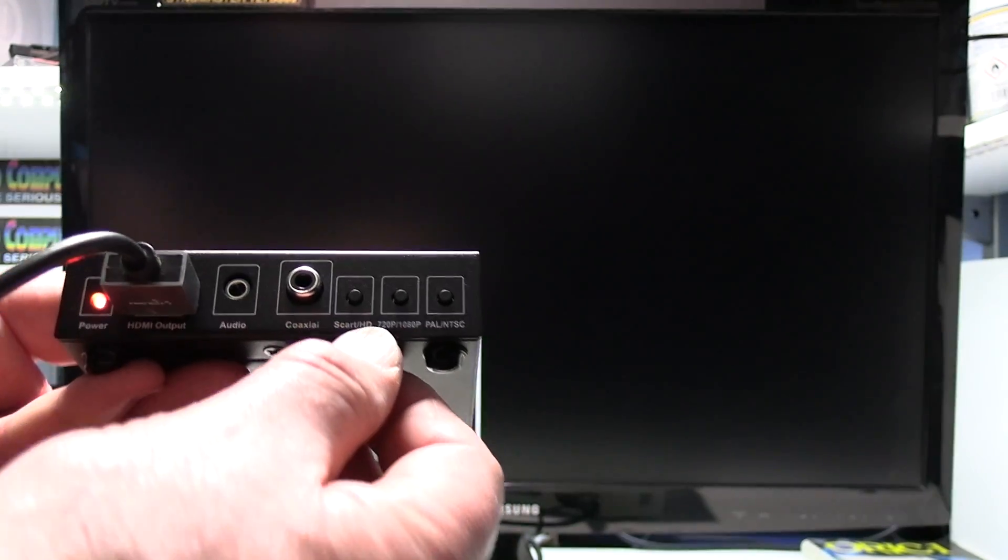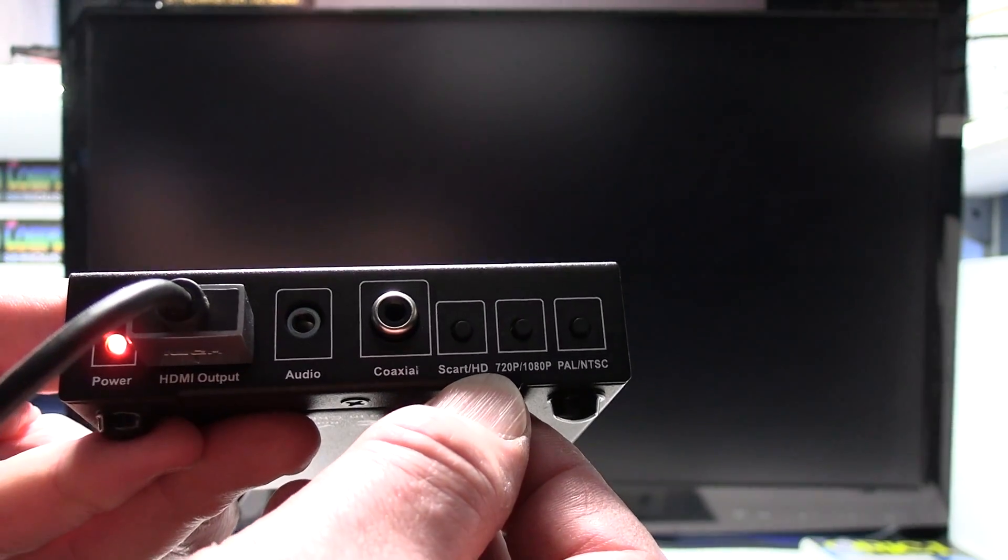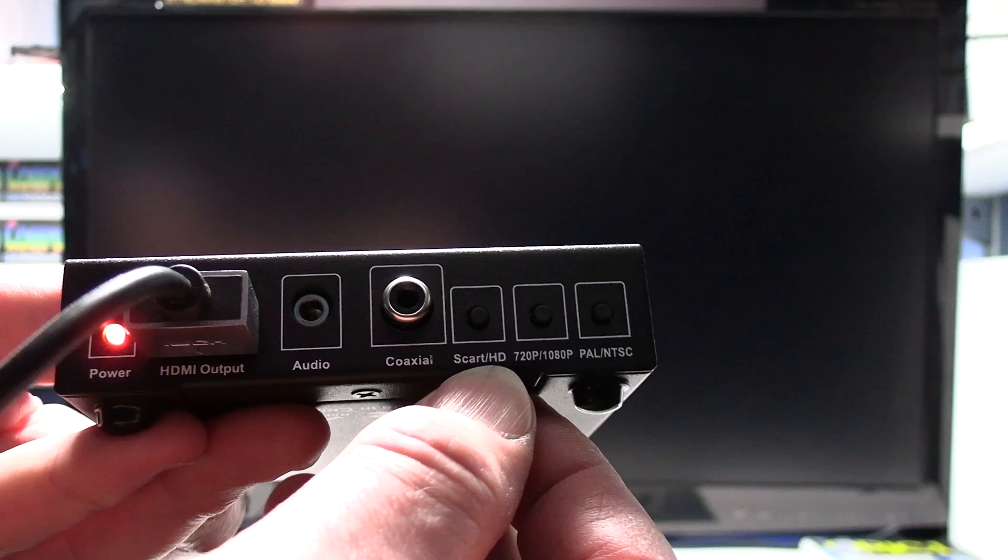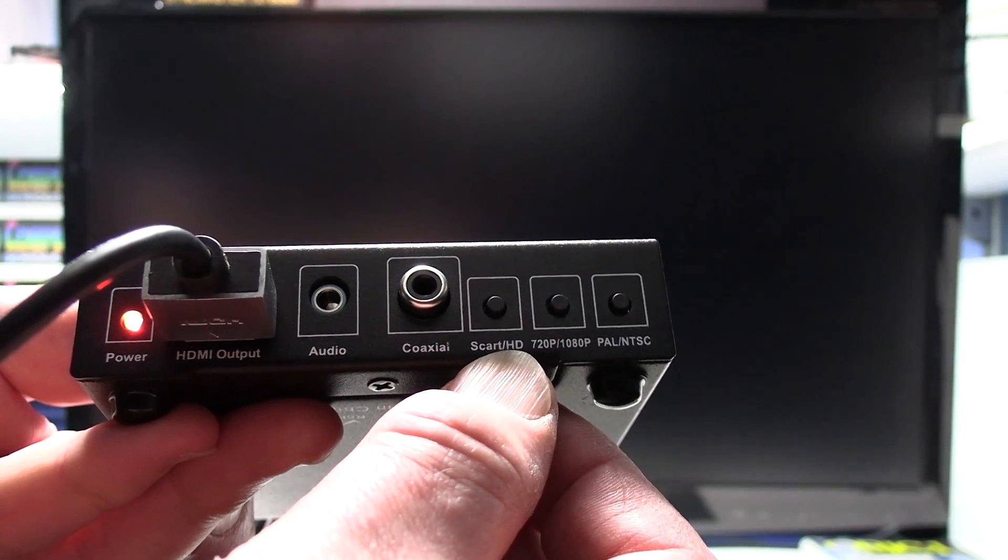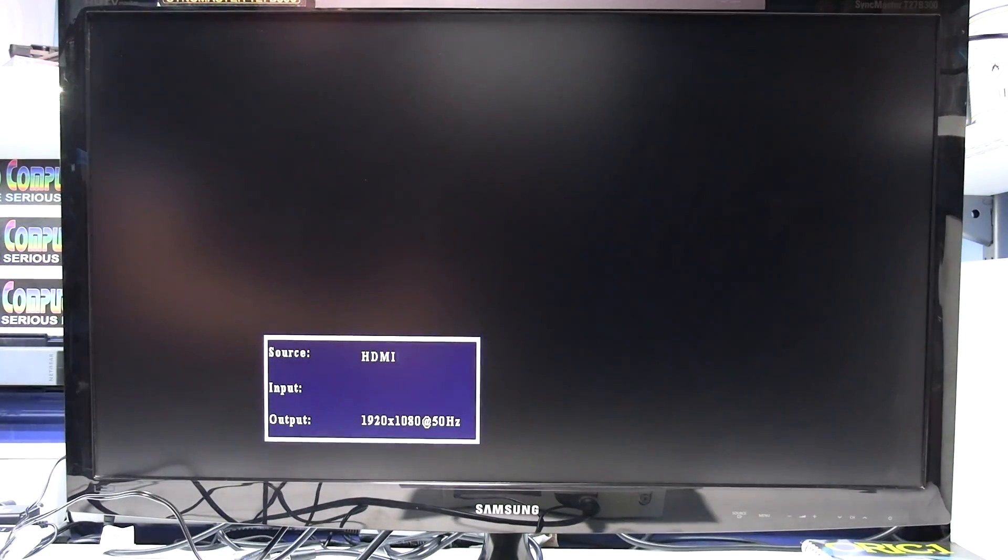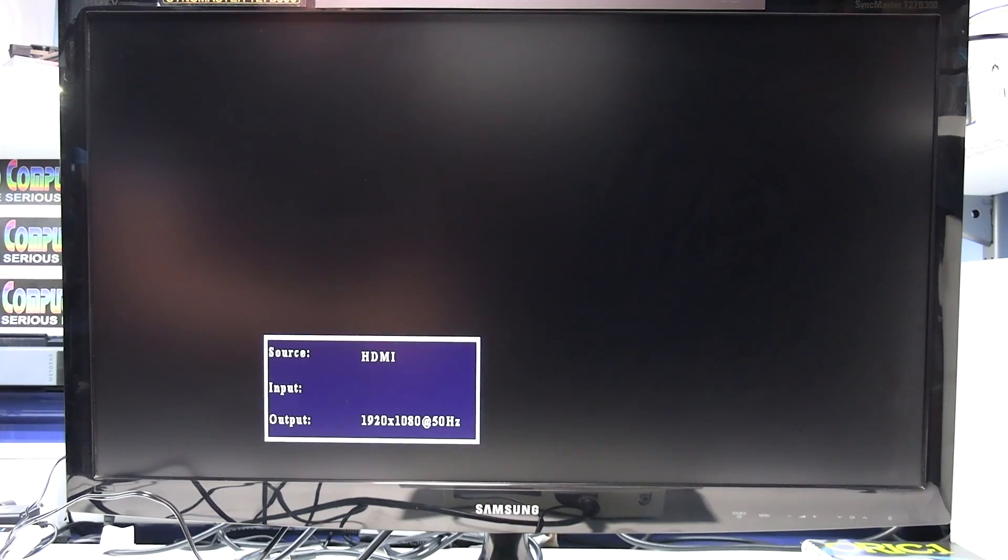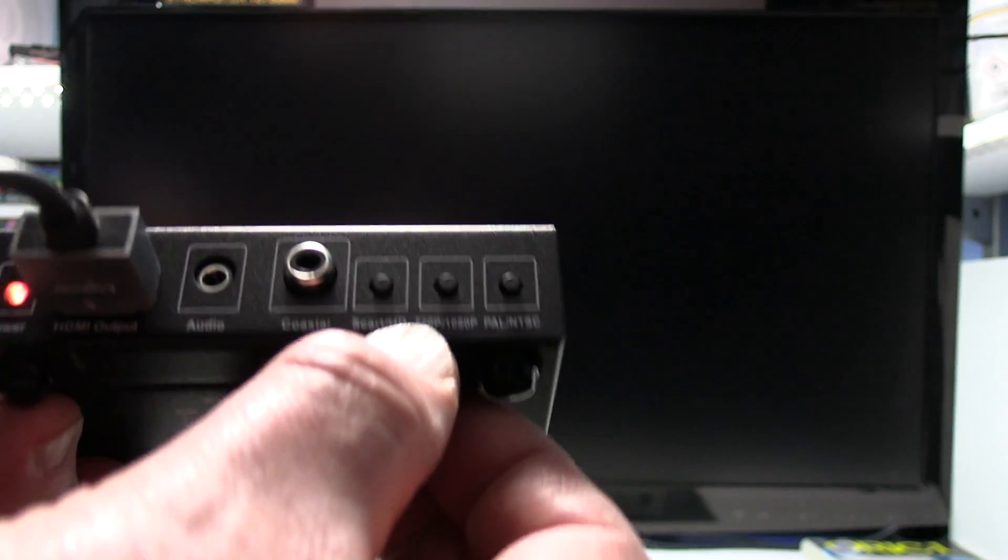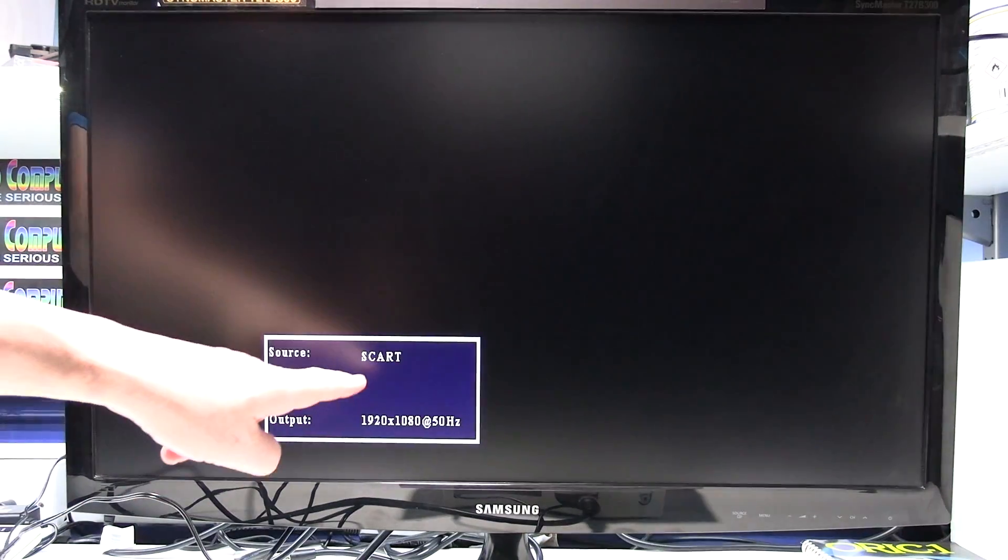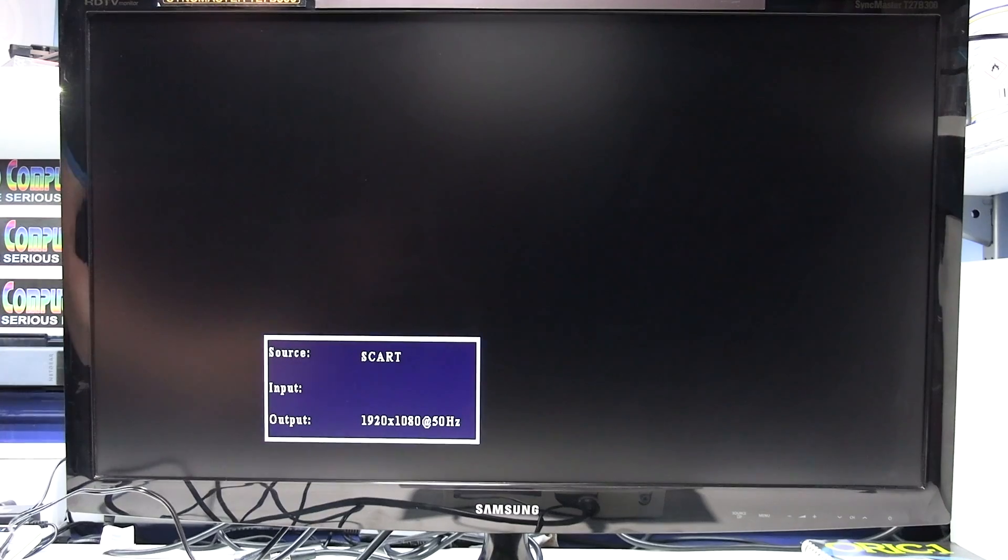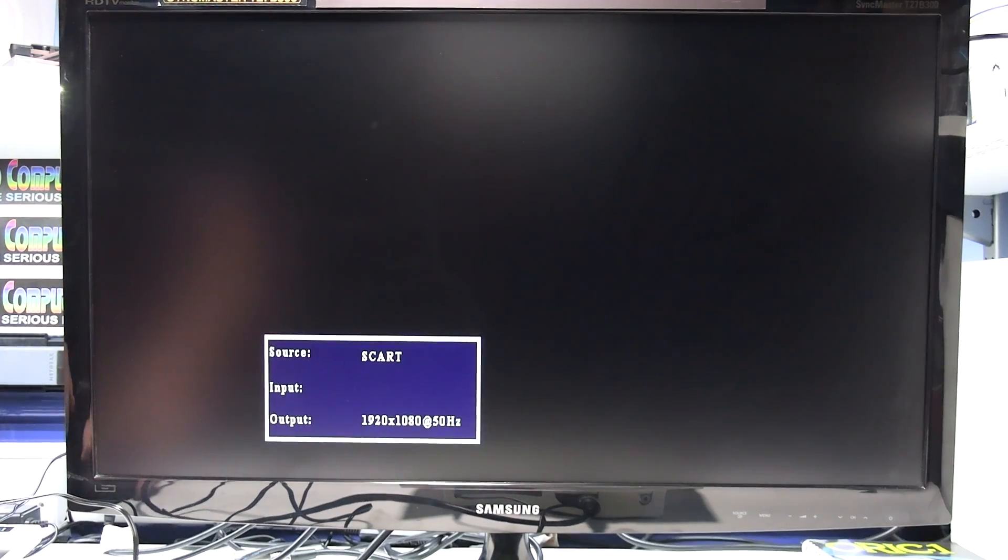However if you don't see that box then you just need to press the SCART HD button which toggles between SCART and HDMI input. As you can see now it says HDMI. So press the SCART HD button so it says SCART on the status box which it does.